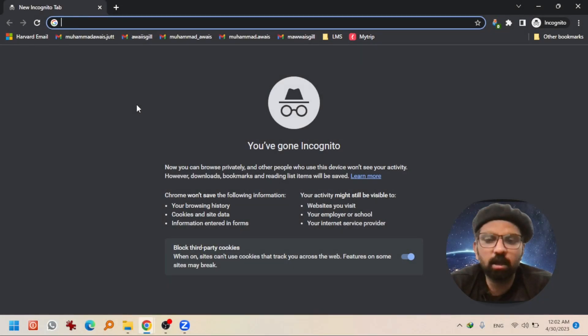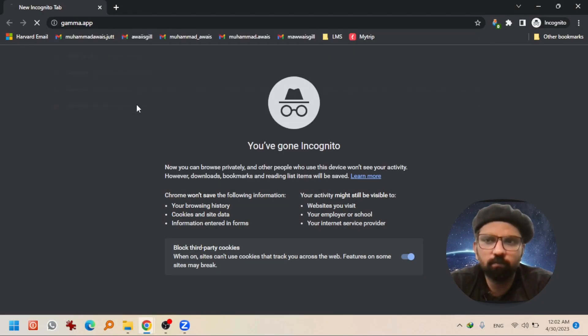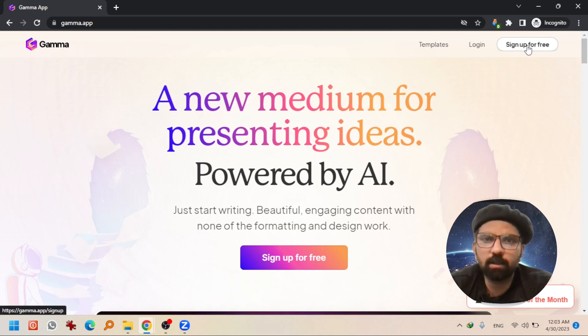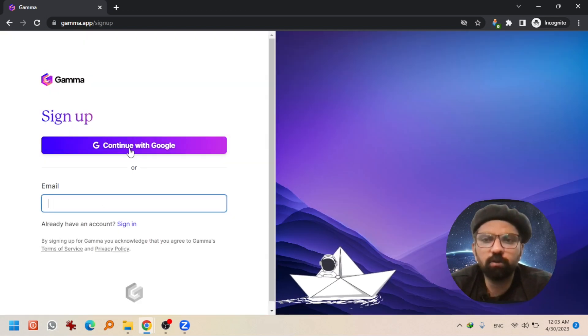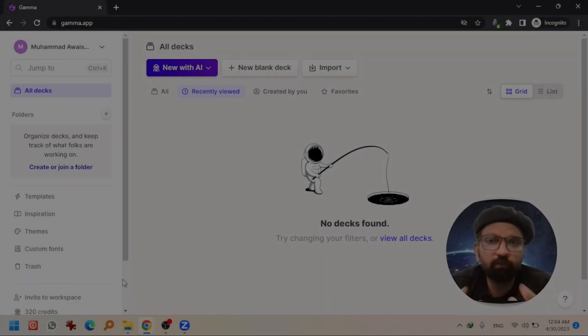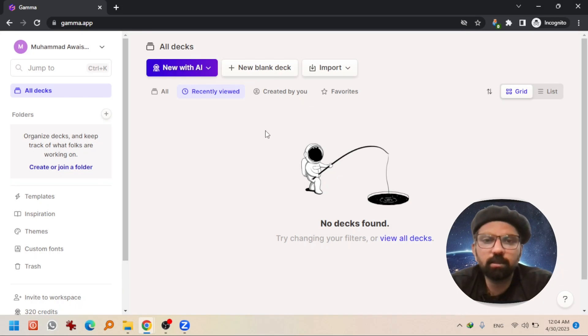The name of the website is gama.app. Open the website in any browser. Sign up for an account by clicking here. Give your email address or continue with Google. After a few clicks, you will be able to make your account. And then this interface you will come across.